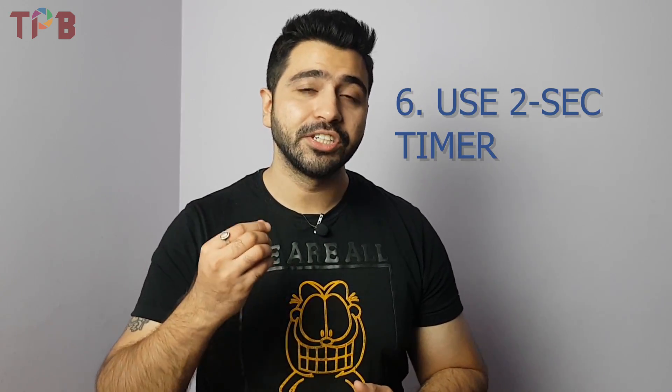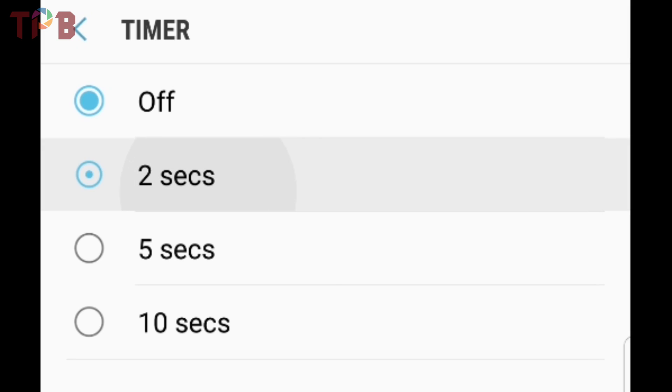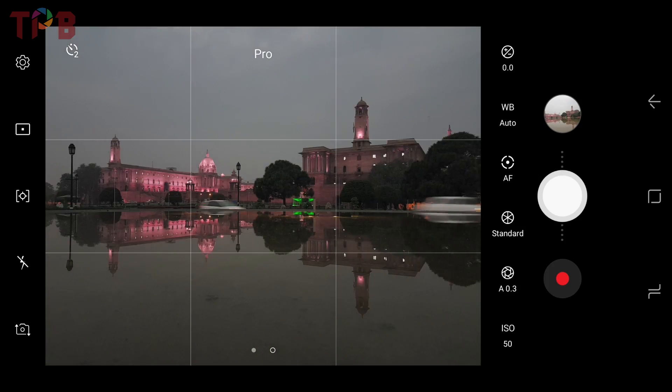The sixth and last tip is very important and can make a big difference in your photos. We've talked about using a tripod to keep the camera steady. Now the sixth tip is to use a timer — set a minimum 2-second timer. Here's why: even if your phone is on a tripod, when you tap to take the photo, your phone may have a slight movement. By setting a 2-second timer, your phone stabilizes after you tap, and then the photo is captured without any shake.